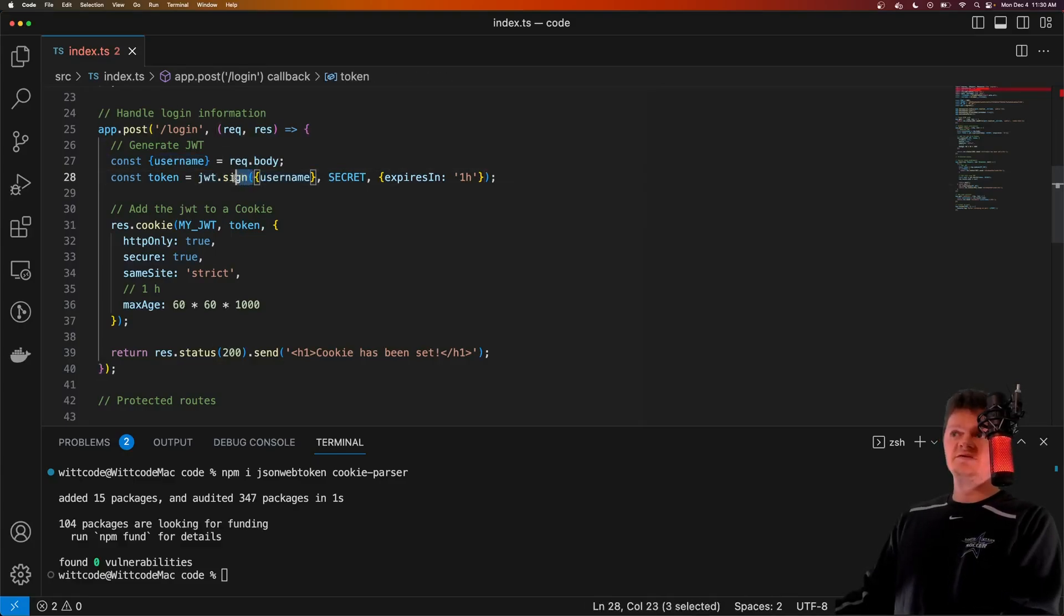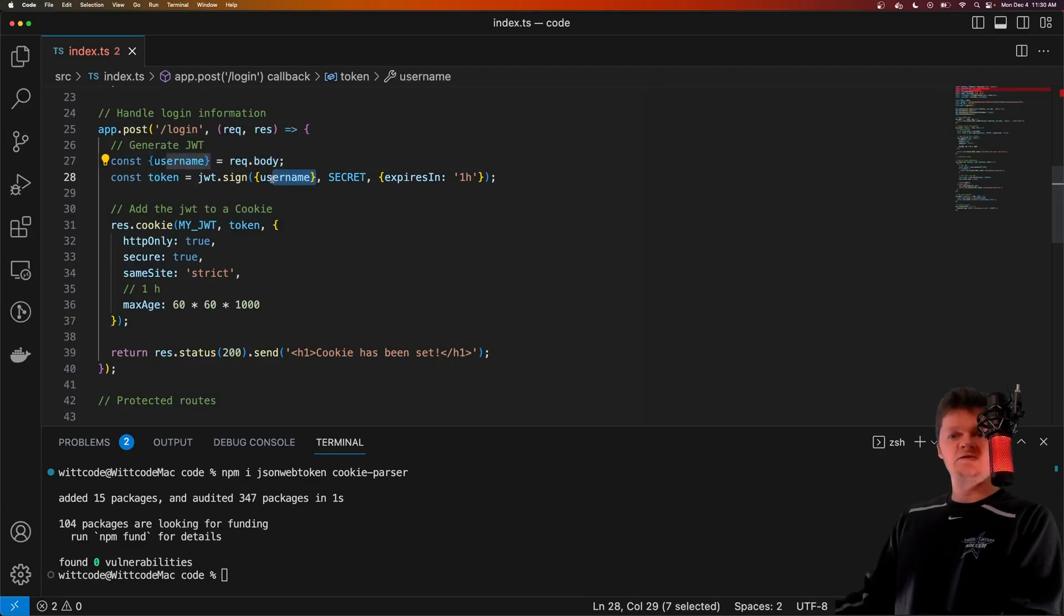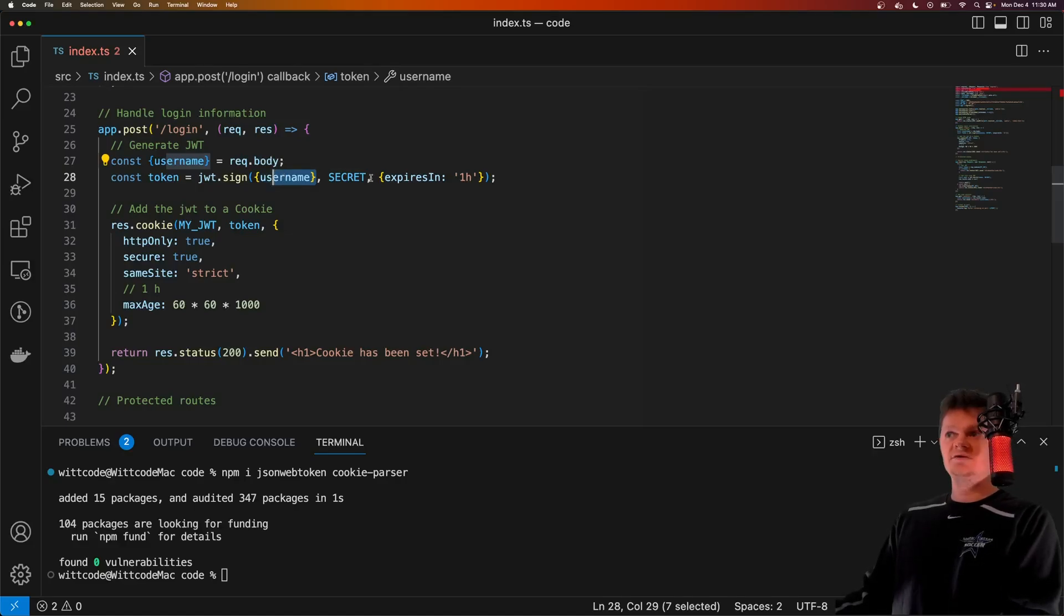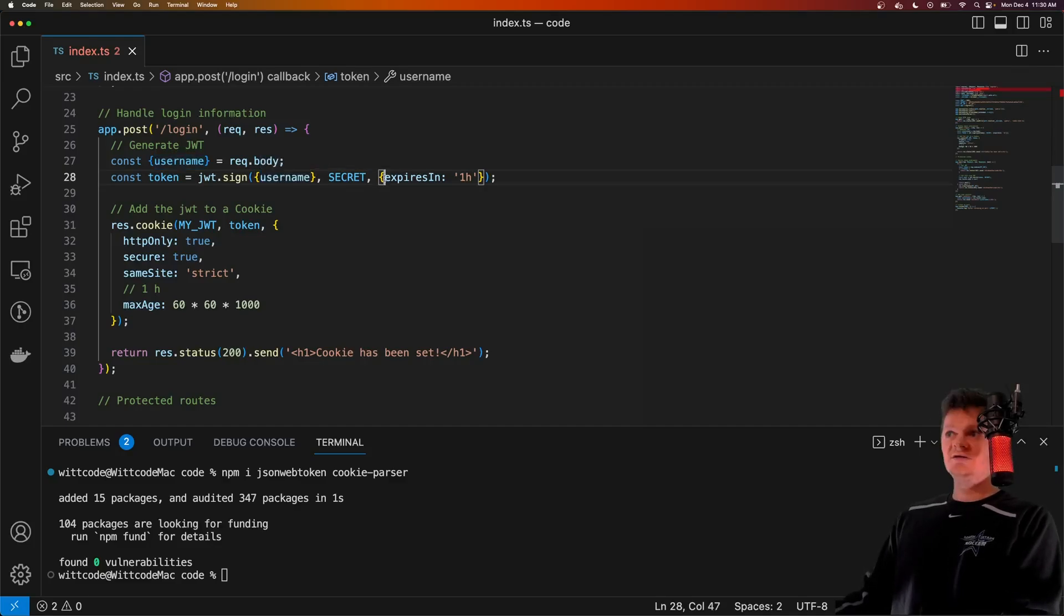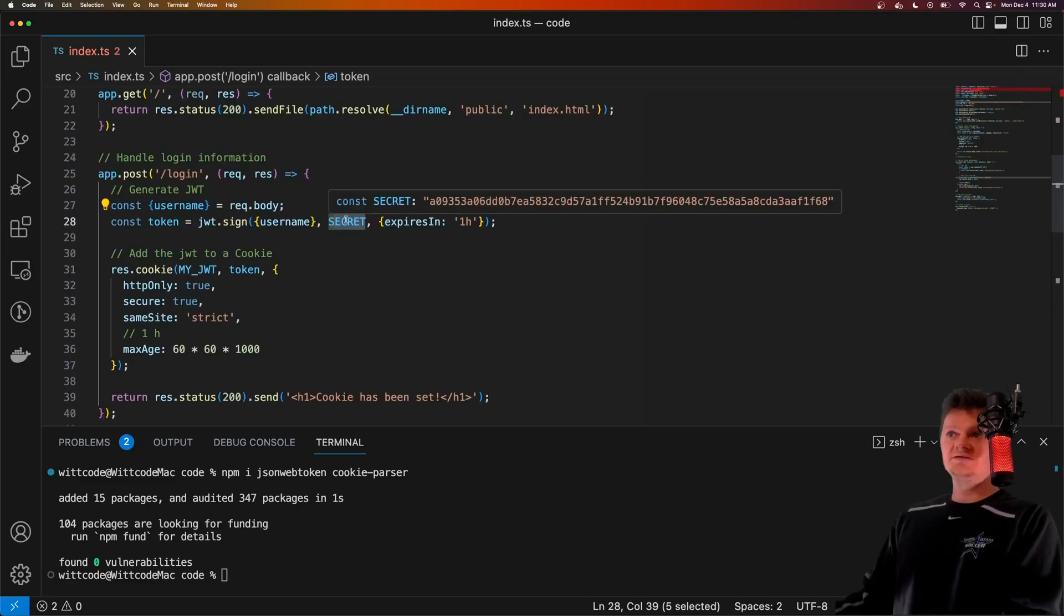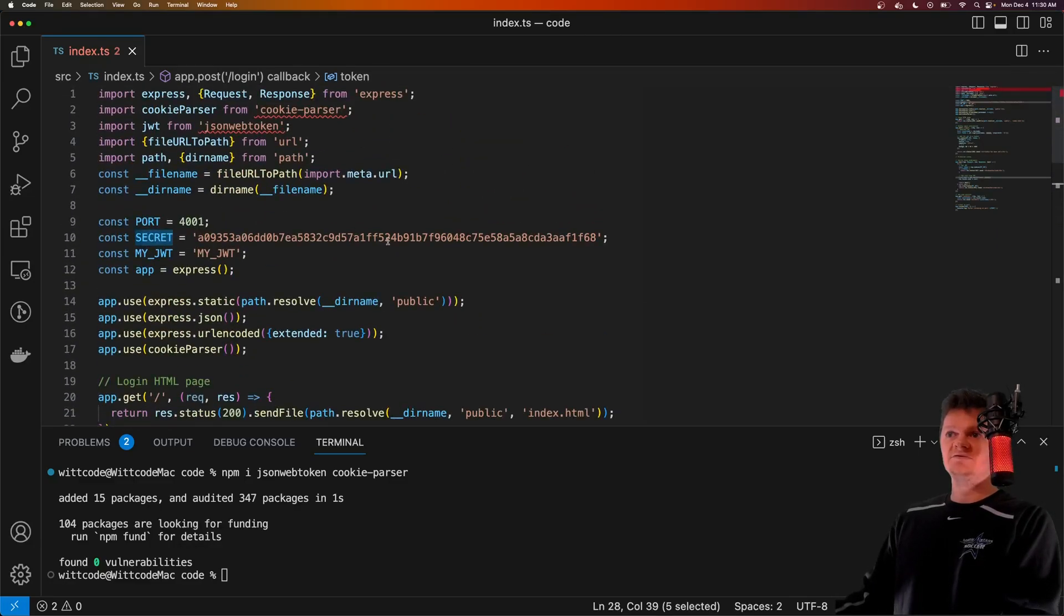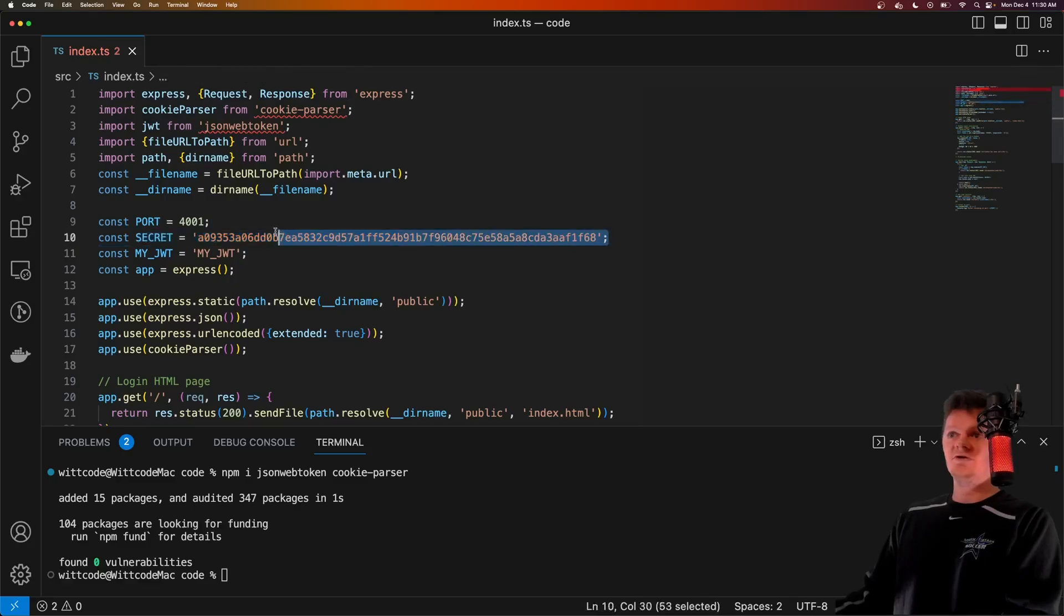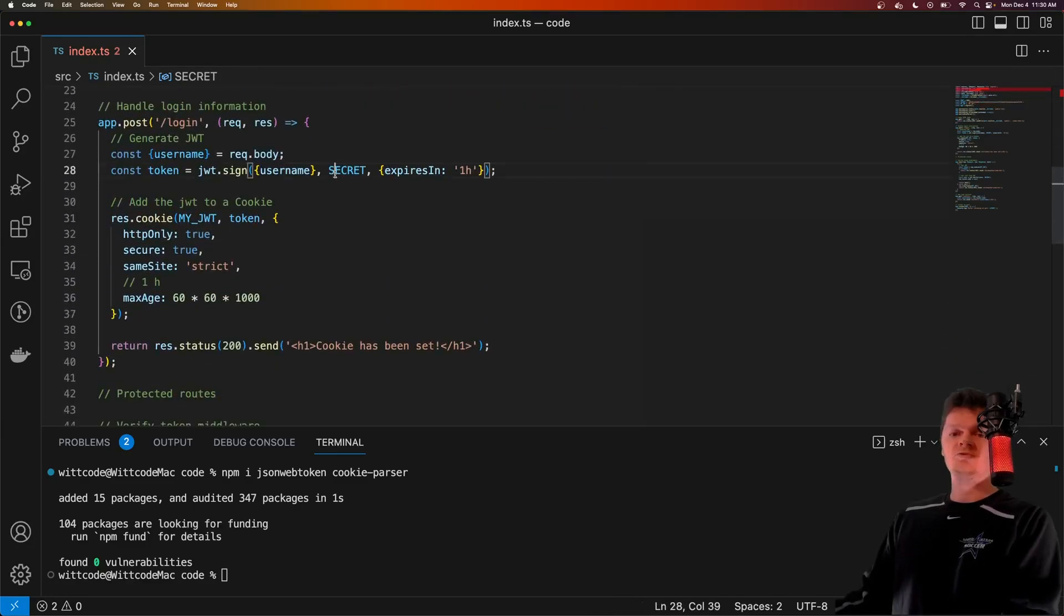What this method does here is it returns a JWT string. The first argument is the payload that we want to house inside the JWT, which for us is just the username. So we can identify the user by their JWT token. The second argument is the secret, which is used to sign the token. And note that in this application, I simply have the secret just hard coded up here.